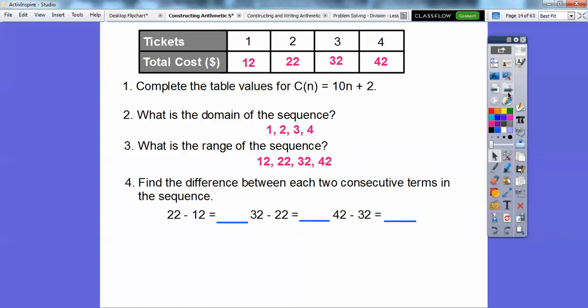Let's find the difference between each two consecutive terms in the sequence. We do 22 minus 12, then 32 minus 22, then 42 minus 32. In each case we get 10. That is called our common difference. So as we go to the right: plus 10, plus 10, plus 10. The common difference is 10.